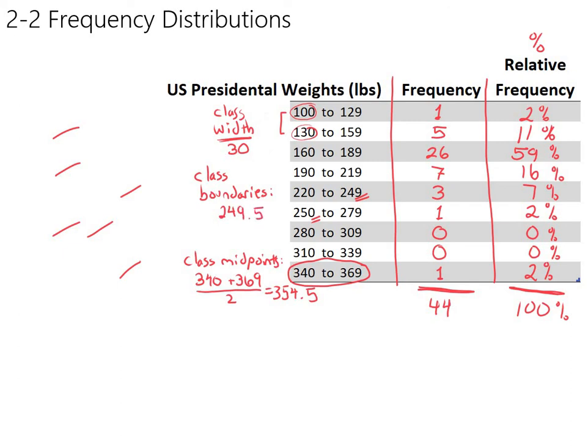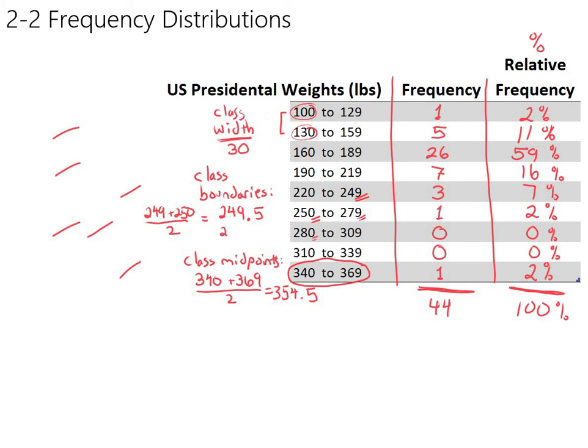And if you really want to get formal about it, the way you would figure that out, halfway between 249 and 250, again, is to average them. You would grab a calculator and you'd do 249 plus 250, all divided by 2, but that would give you the 249.5. So there's a class boundary at 249.5. If you're looking up to the next one, halfway between 279 and 280, there's another class boundary at 279.5. And there's another class boundary at 309.5.